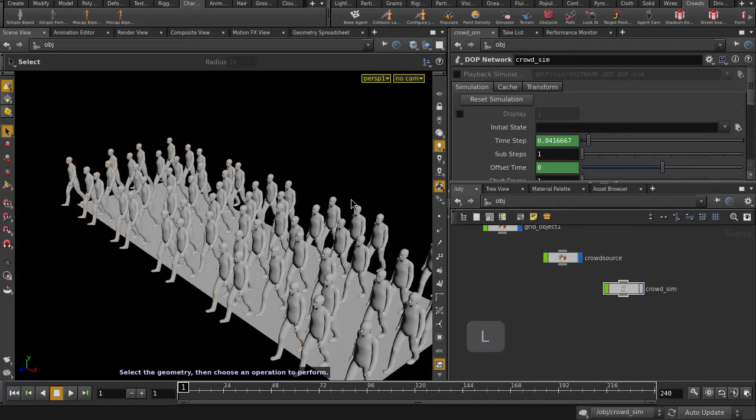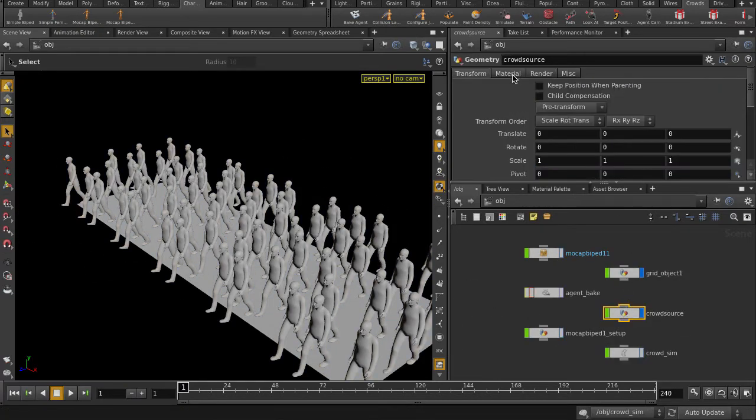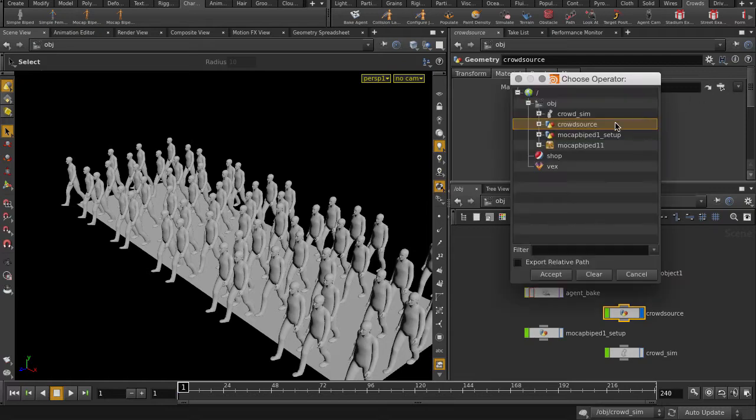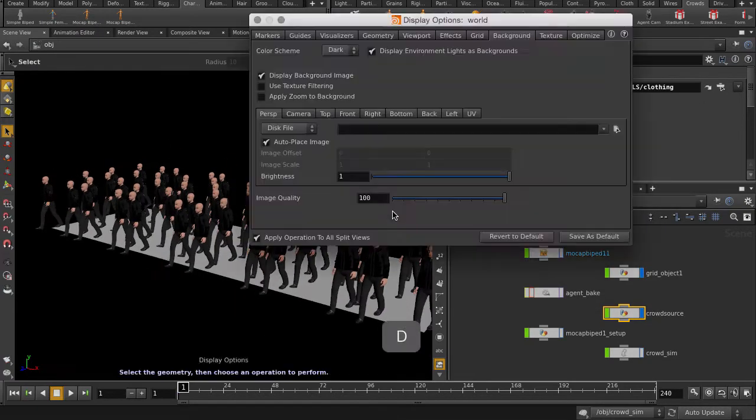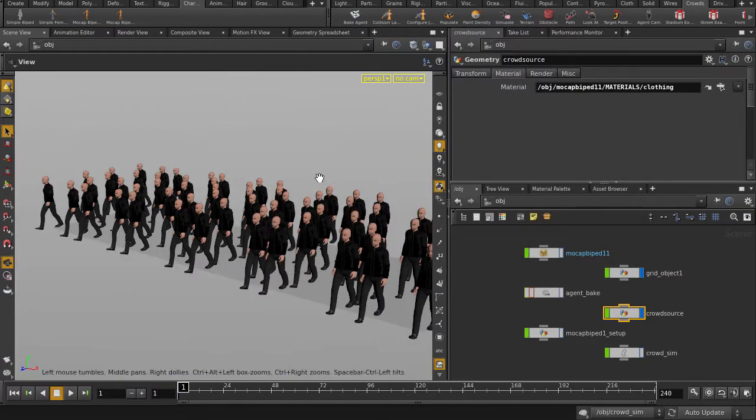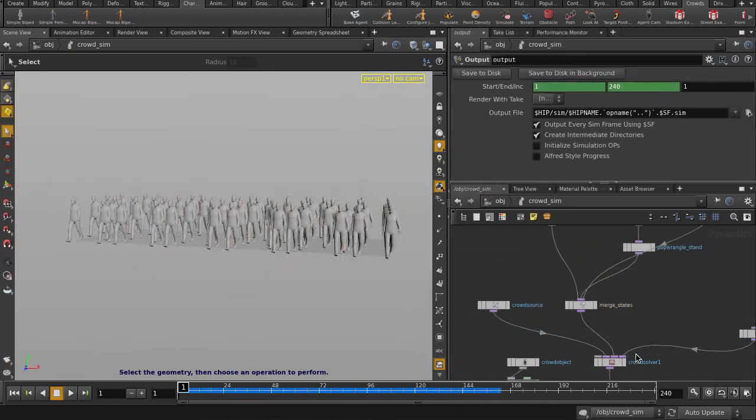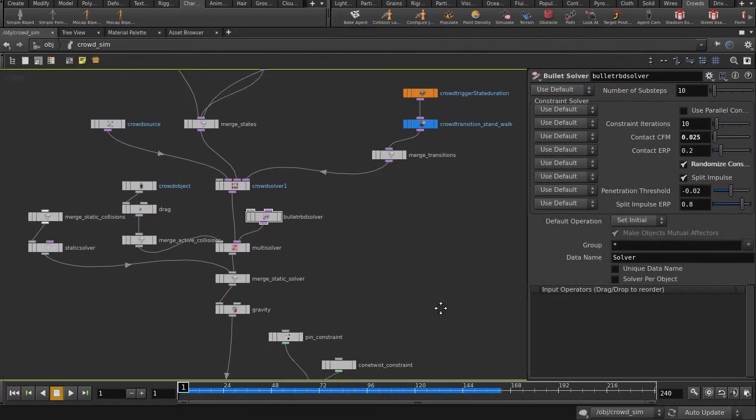Let's better arrange our nodes and put a texture on our agents. Well, now let's put our background back to grey. And now let's dive into the crowd sim node. Hit Ctrl and B to expand the network editor window.